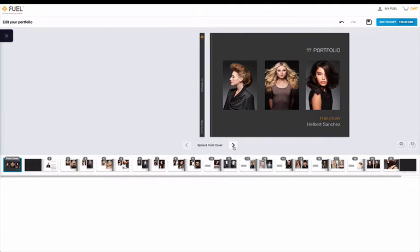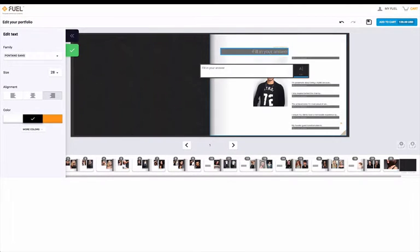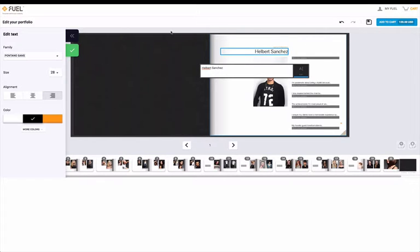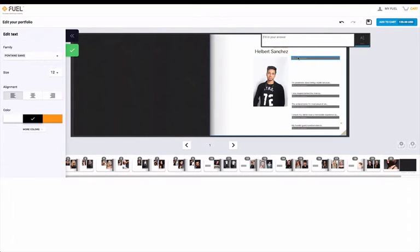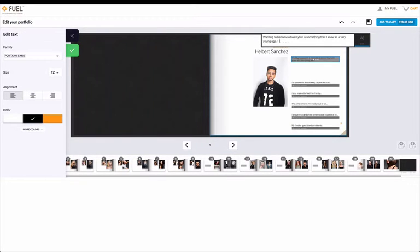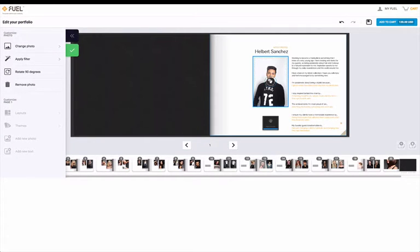Once you've completed the cover, flip over to the next page and start working on your artist profile. Fill in your name, a short biography about yourself, and the answers to the artist profile questions that were listed out on the experience page. You can also upload a professional headshot and adjust and resize the photo as needed.